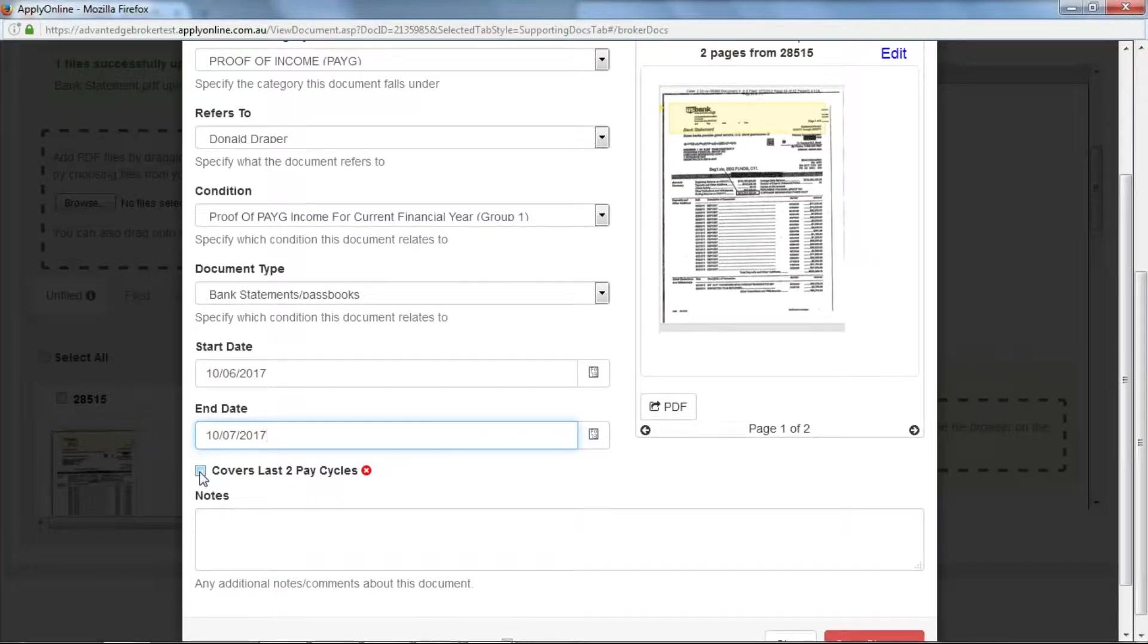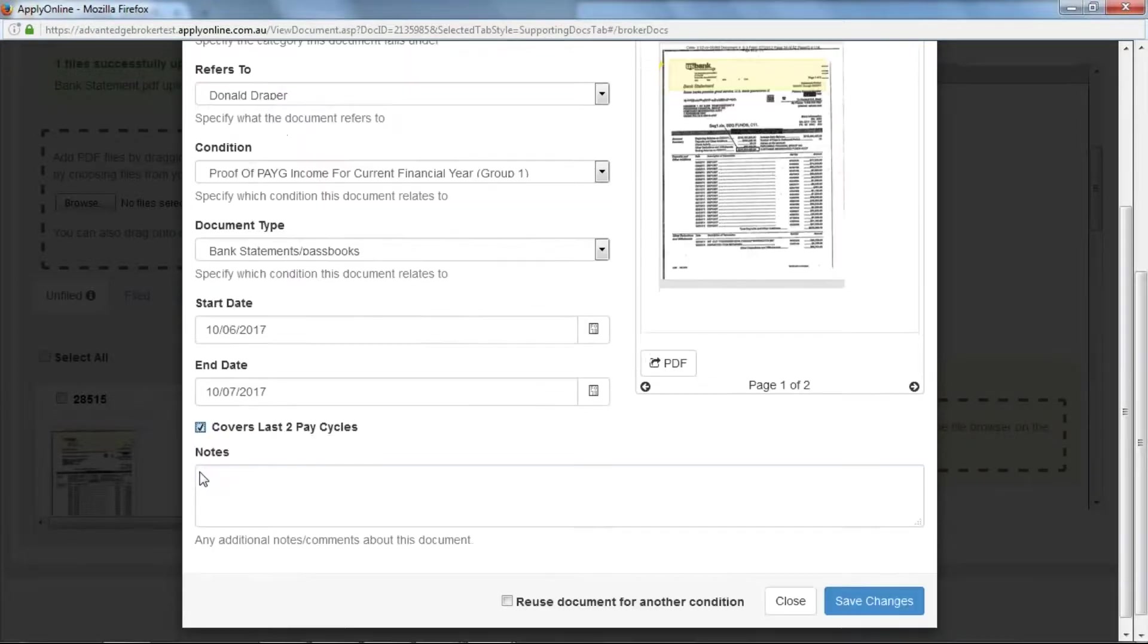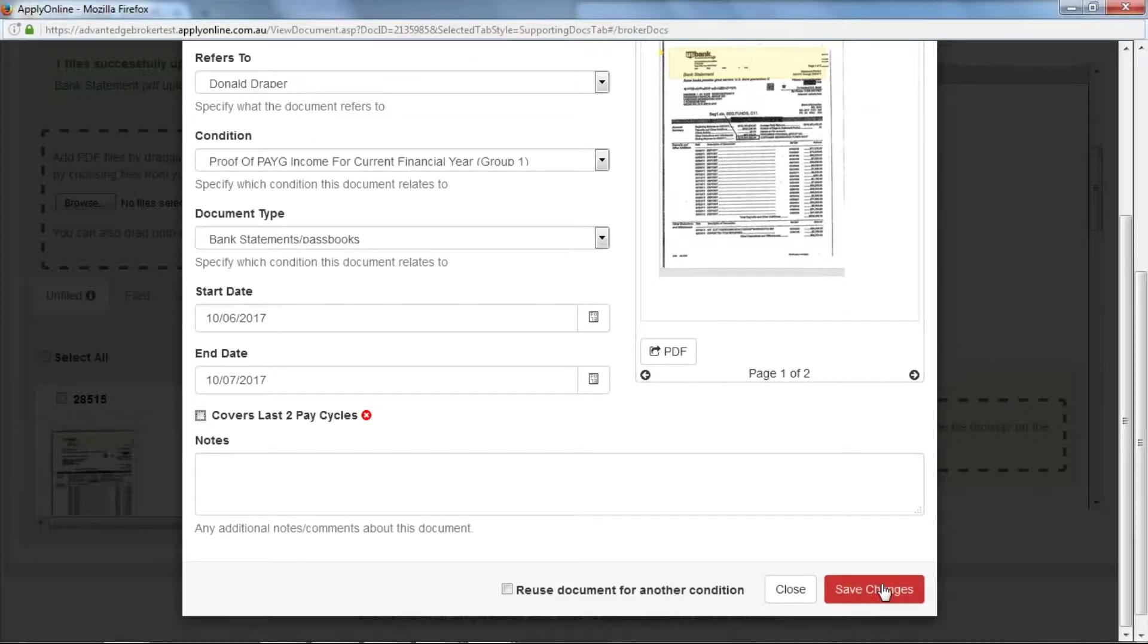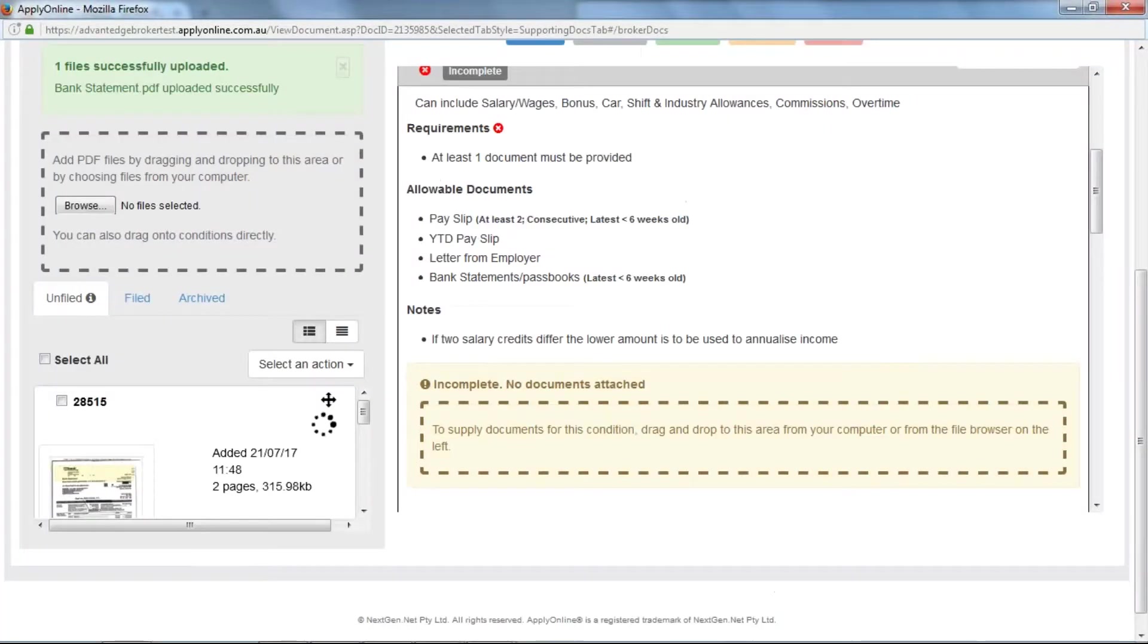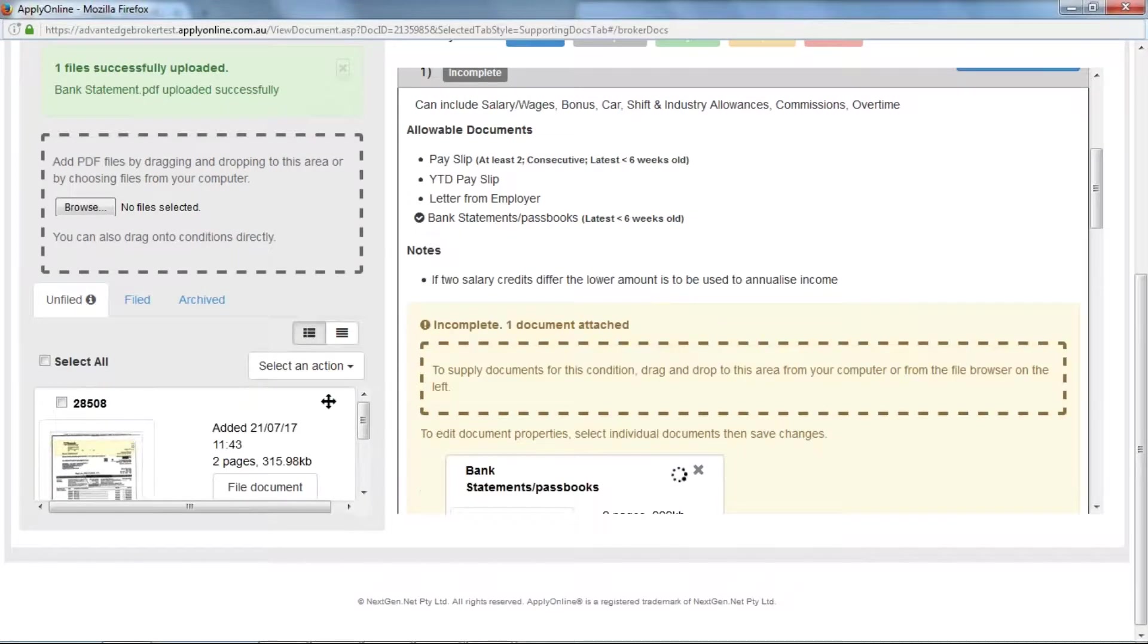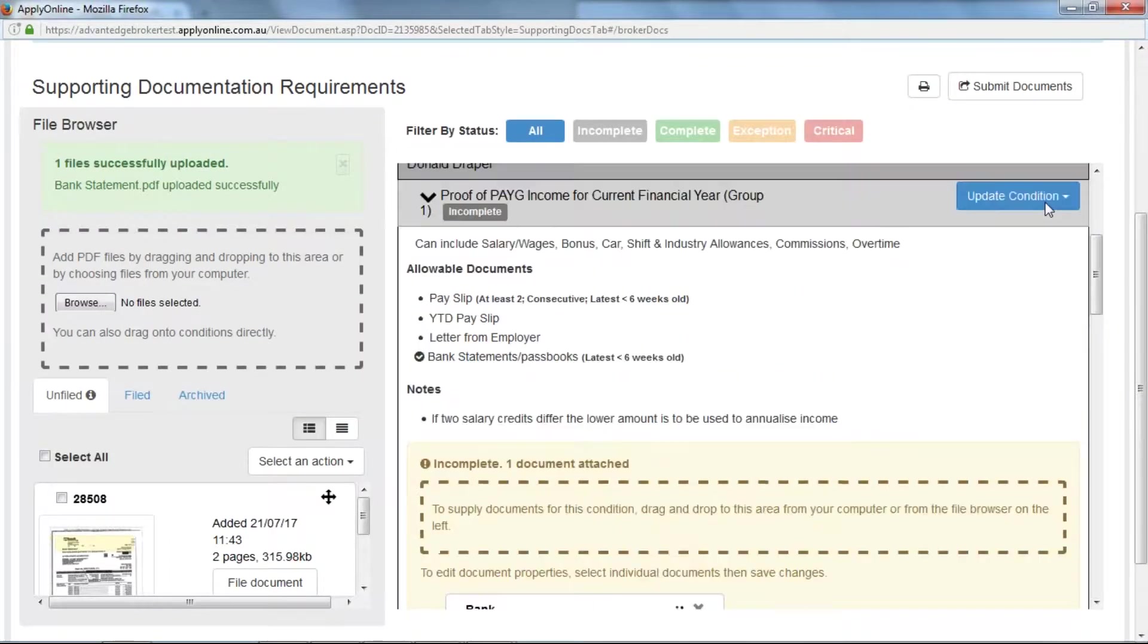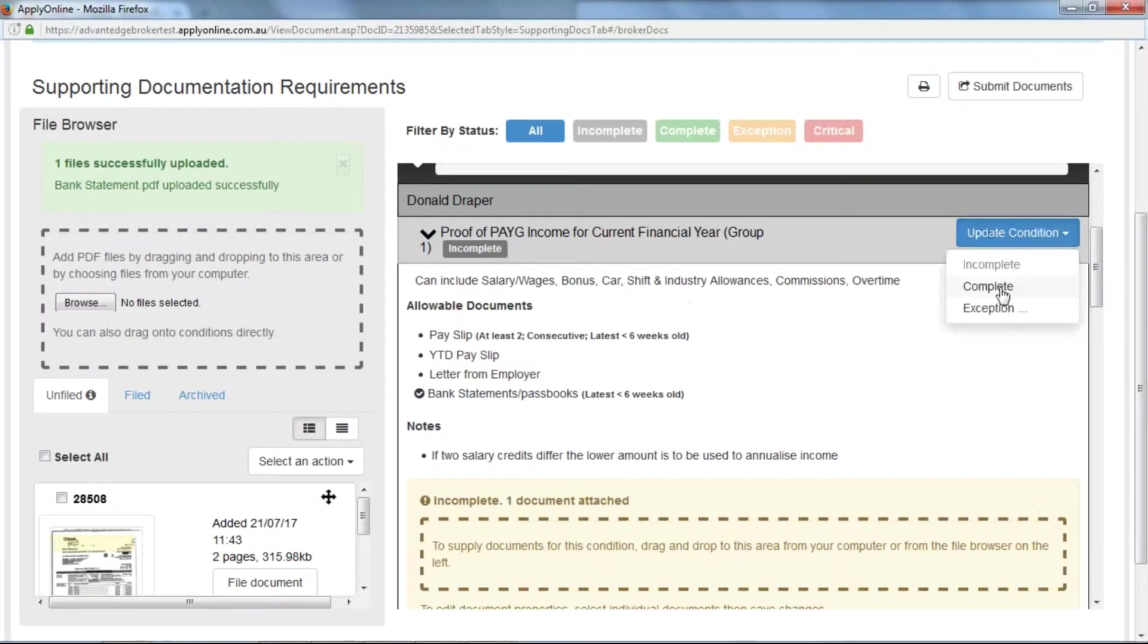Ensure all conditions have been met. You'll notice if this box is not ticked, you are unable to save changes, it is in red, so make sure all these conditions have been matched, and click Save. Again, we update the condition to complete.